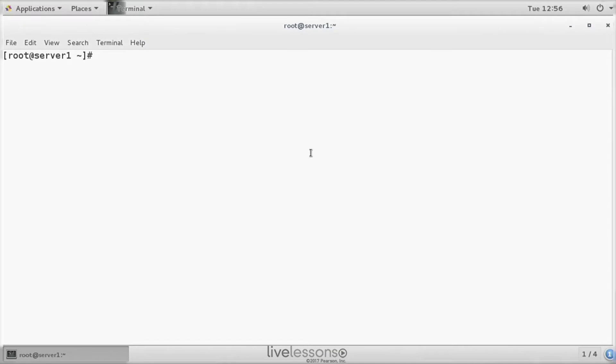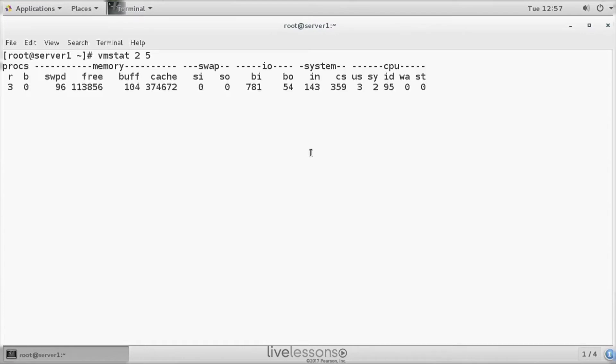We have just seen how you can use IOSTAT to get information about I/O. VMSTAT is about virtual memory and it also works with these parameters like 2-5, meaning 2 second intervals for 5 polling loops.